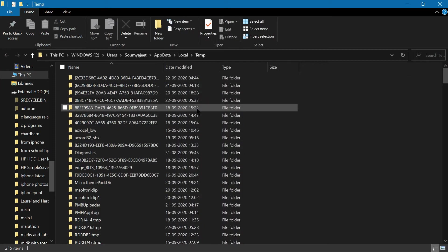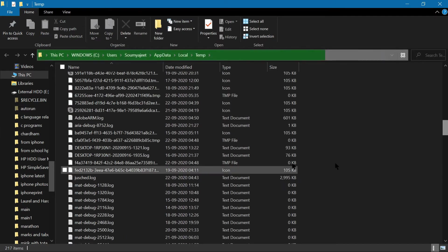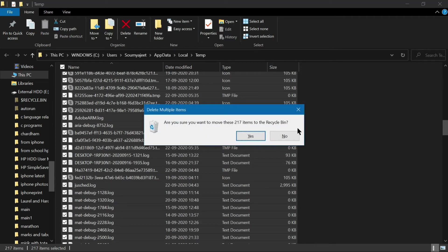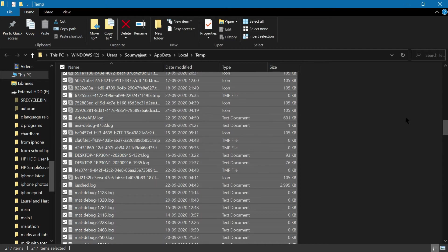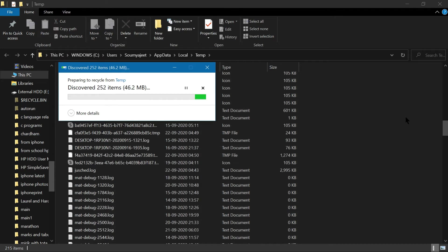You can see there are many junk files in my machine. Press Ctrl+A to select everything, then press the Delete key from your keyboard. A confirmation message box will appear asking if you want to move the 217 items to the Recycle Bin. Press Yes and they will be removed one by one.